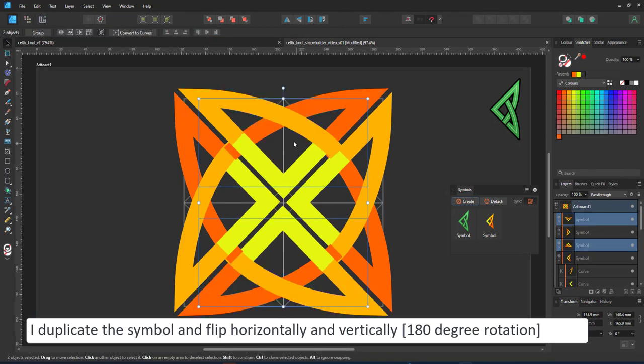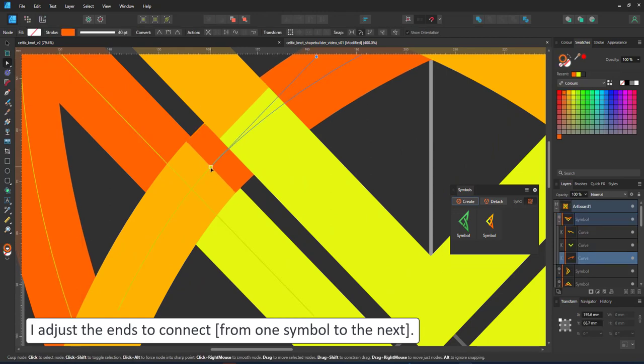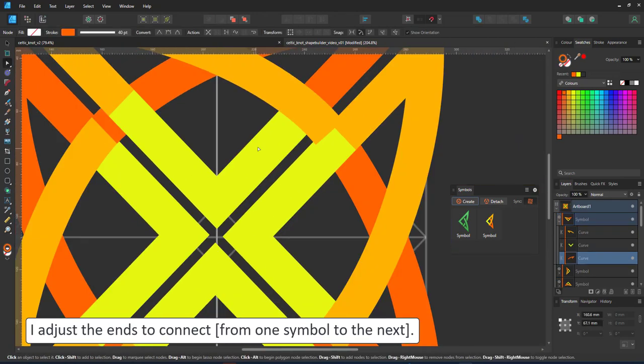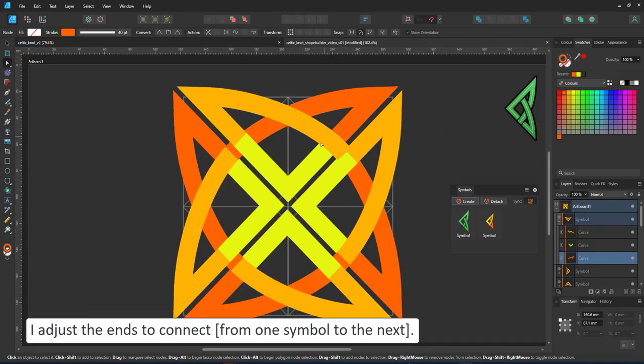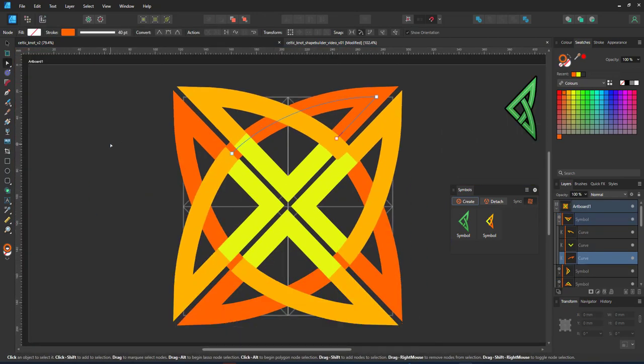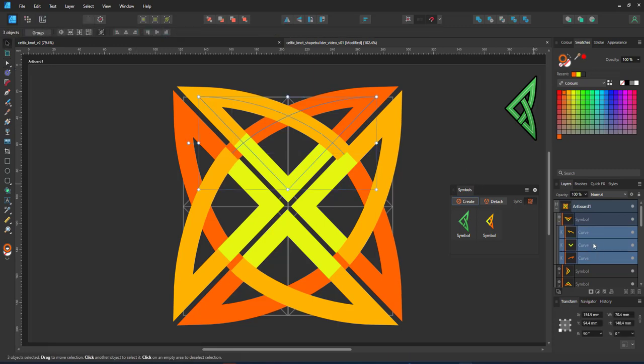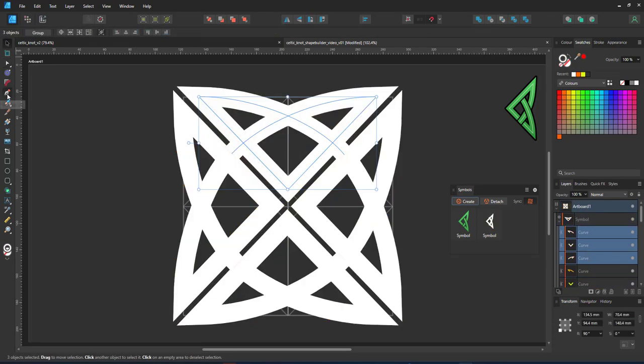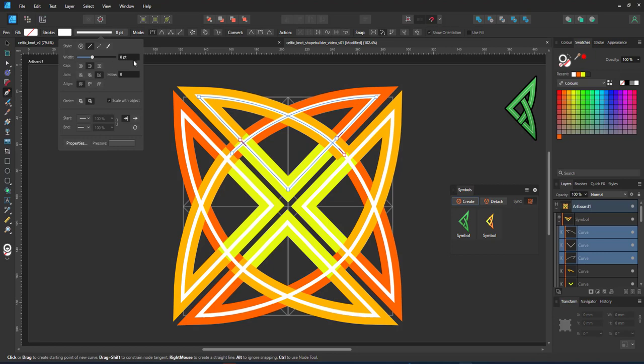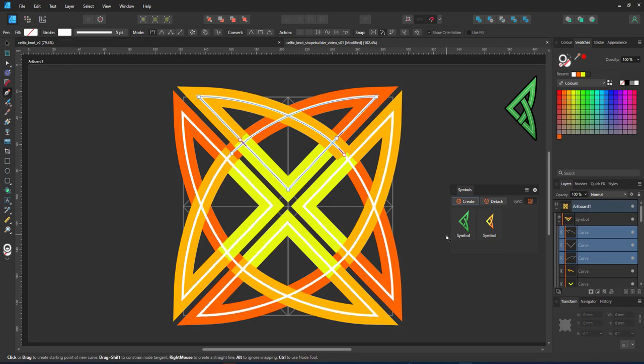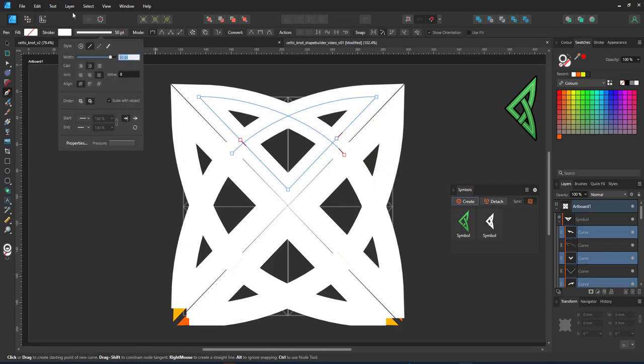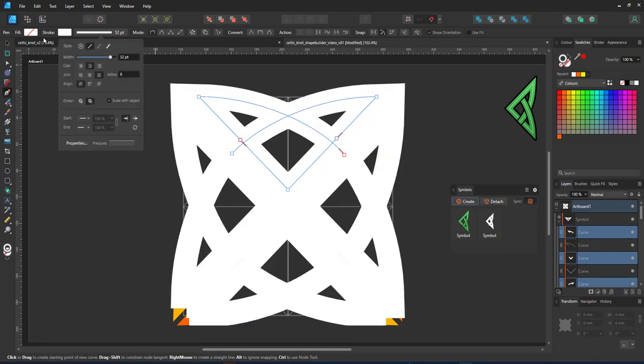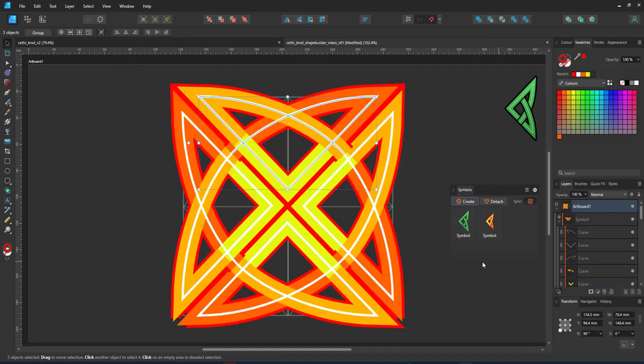Before I get there I duplicate the symbol, rotate it 90 degrees to create the complete pattern. I duplicate three lines, make the width of the stroke thinner. That's going to be the inside decoration and then I duplicate them again, make the stroke wider.